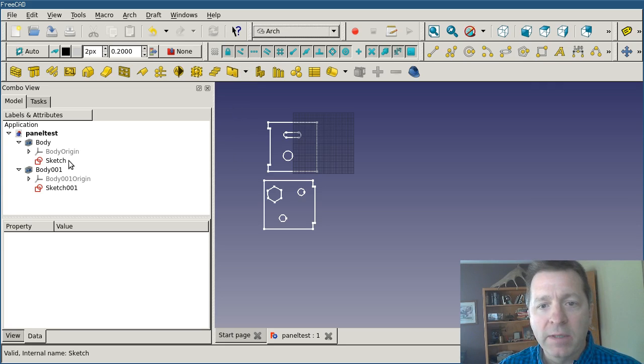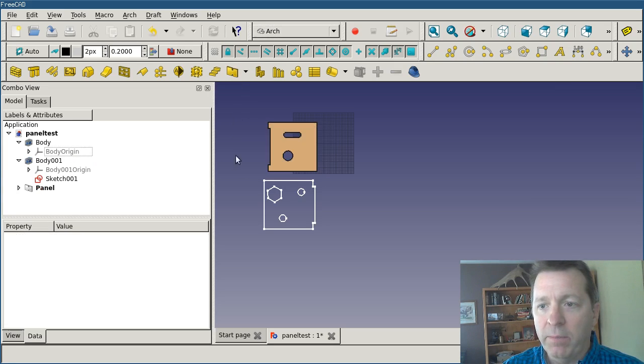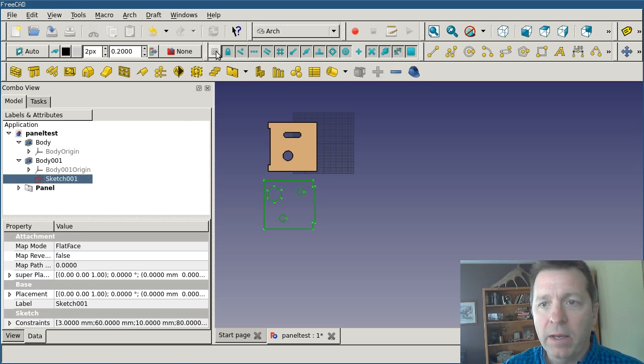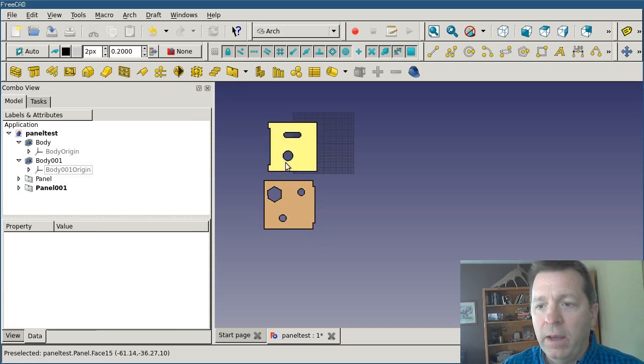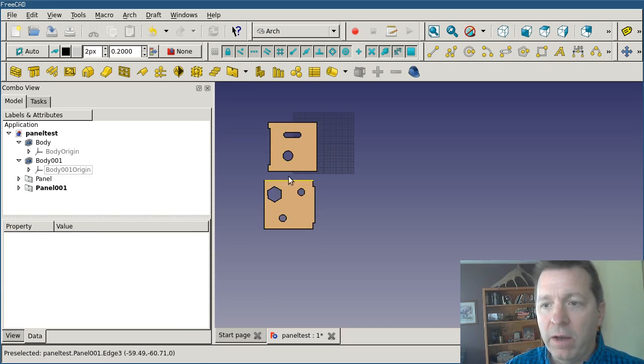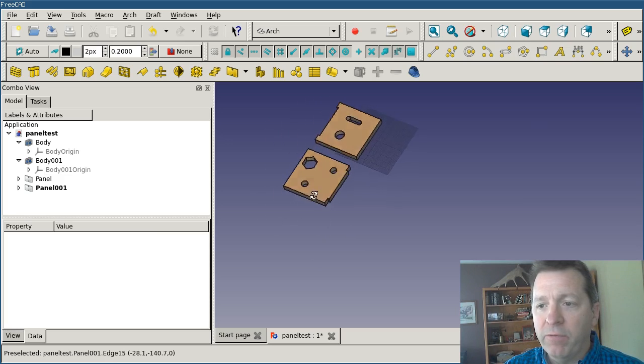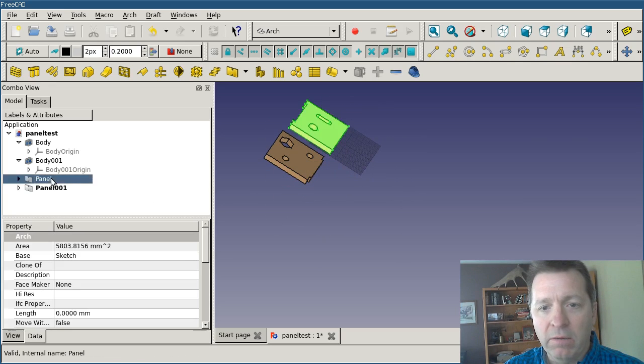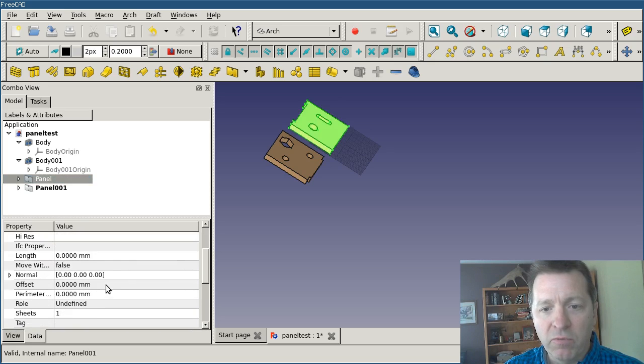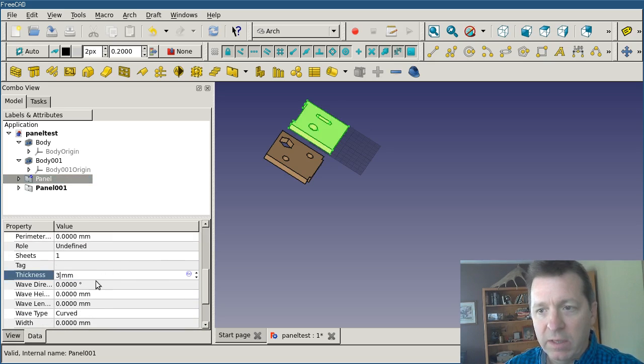I'm going to select each of the sketches and hit panel cut. I actually have to select the sketch, not the body, and the panels are created. They kind of turned brown and by default they're padded out to a thickness of 10. For my model I need these to be three millimeters, so I'm going to reset that.